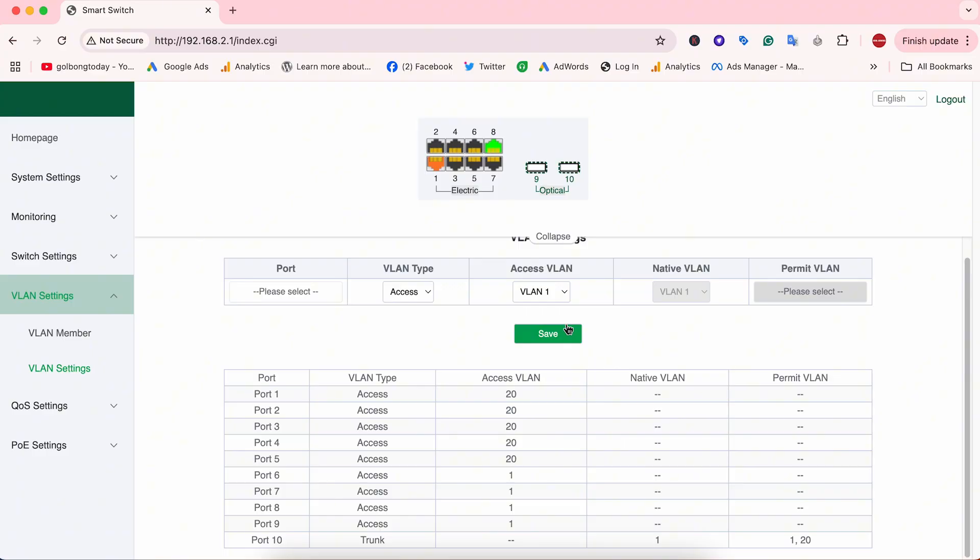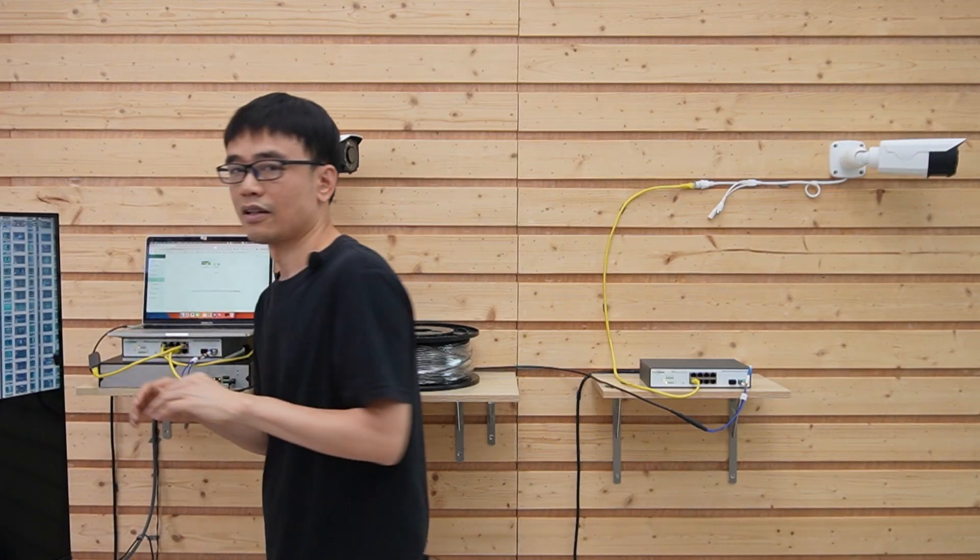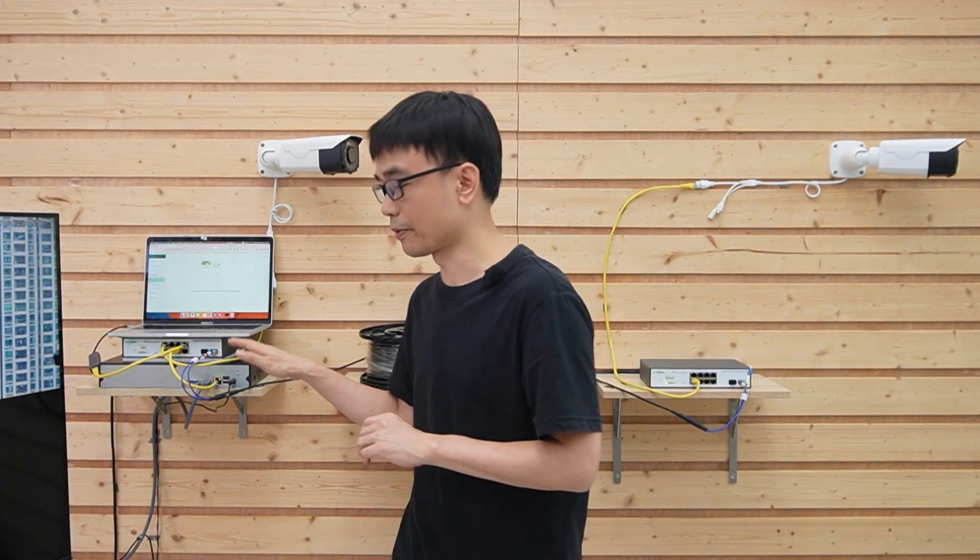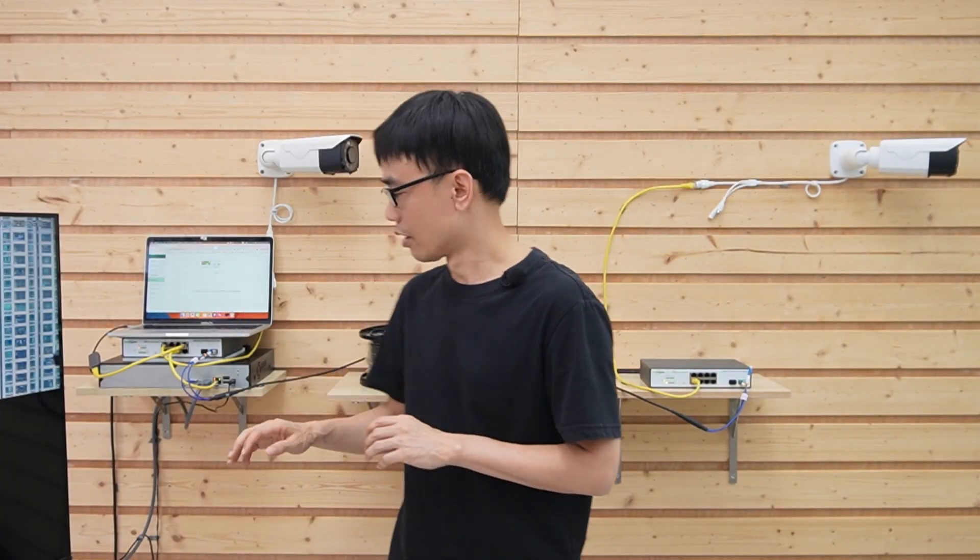Let's move to the switch on the first floor. I have done exactly the same setup on the first PoE switch. Create a dedicated VLAN, assign these PoE ports to that VLAN.